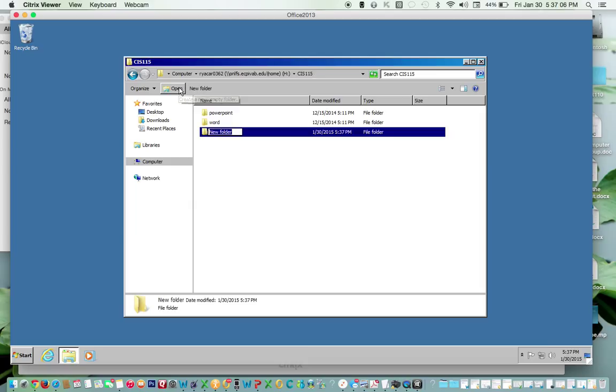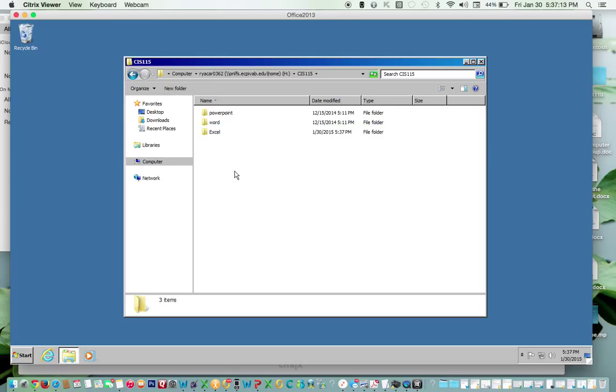So I'm going to create new folder, type in Excel, and it's saved.